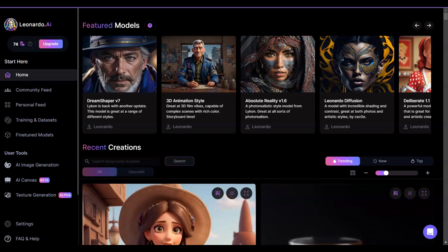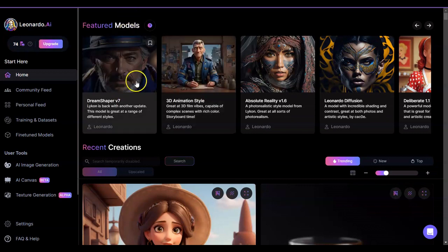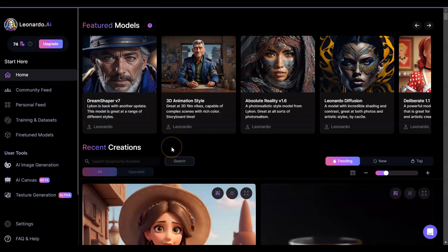Hello everyone. While I was a bit under the weather, Leonardo decided to make some changes and I wanted to share some — specifically the ones in editing canvas. But before that, I saw some new models here. DreamShaper 7 looks like they really brought the photorealism game up. I love DreamShaper 6, but this one looks more like RPG 4.0, so I'll be interested to see how that works.